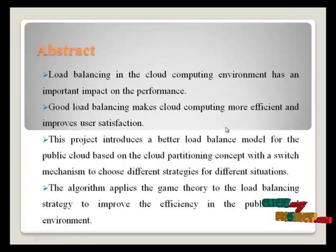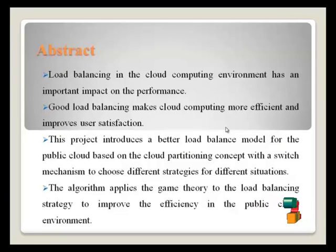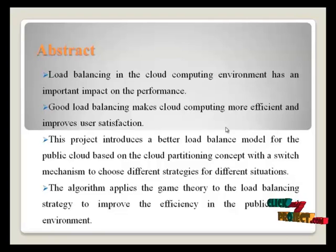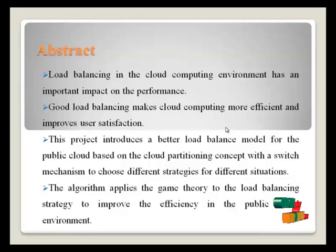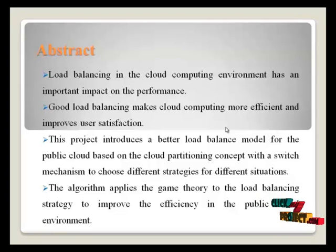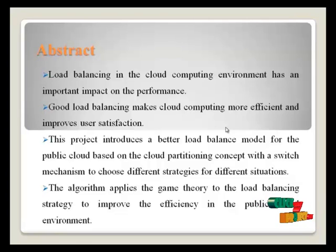In this process, load balancing in cloud environment has an important impact of performance. That means good load balancing makes cloud computing more efficient and improves user satisfaction.